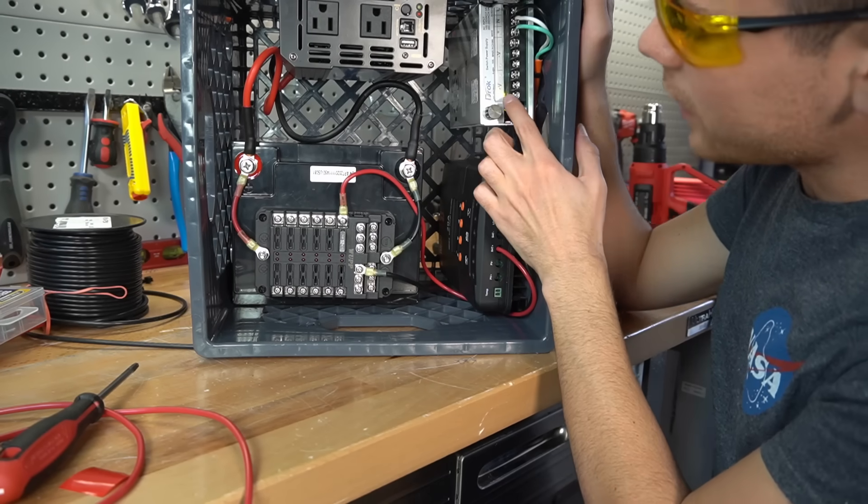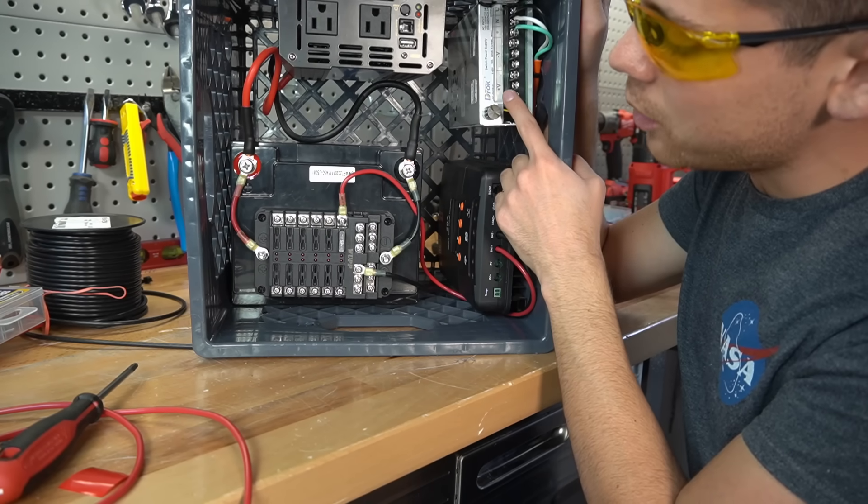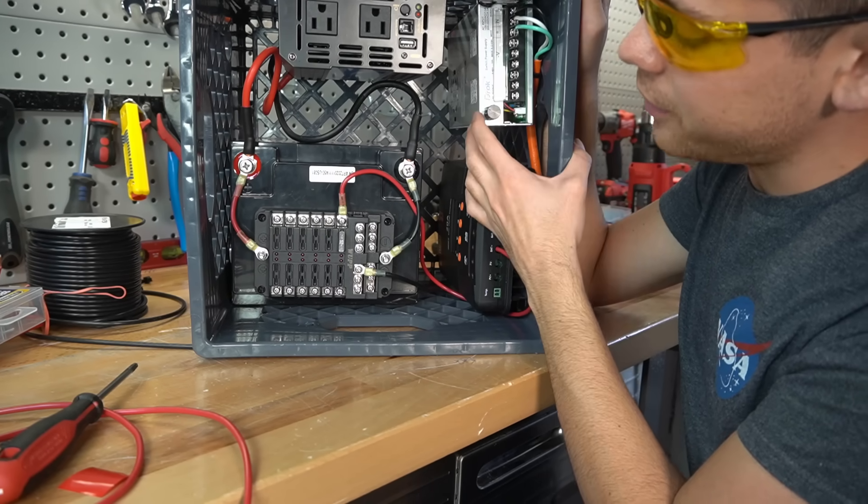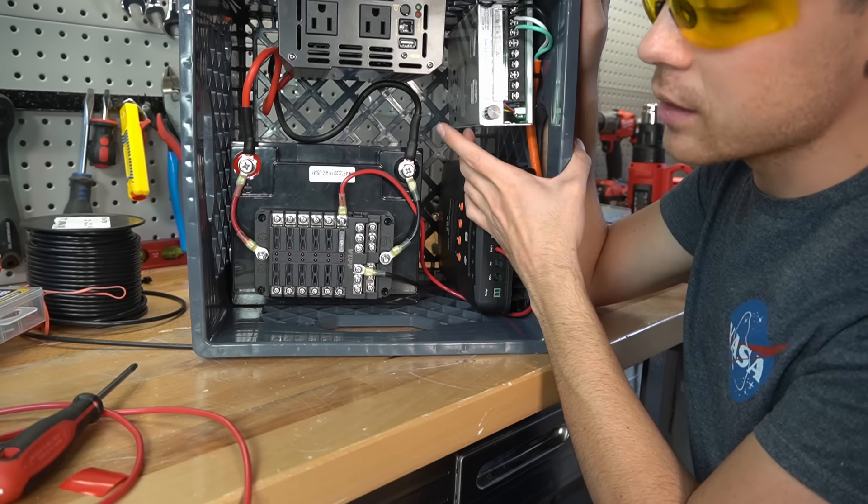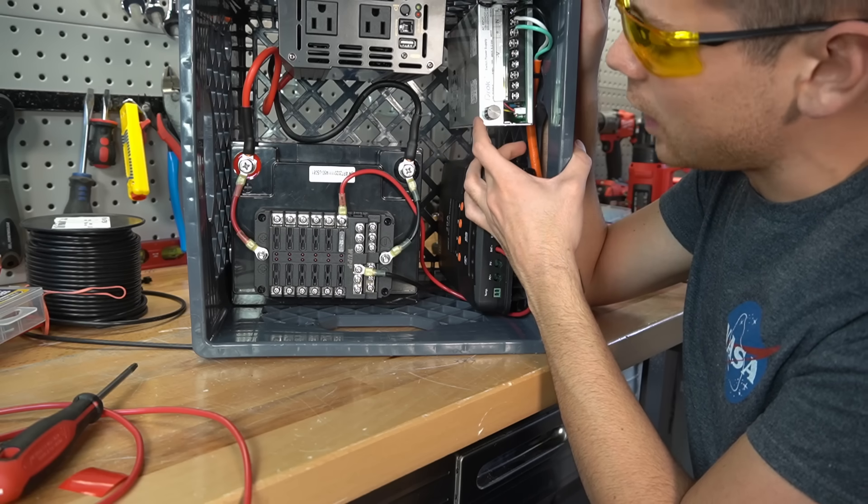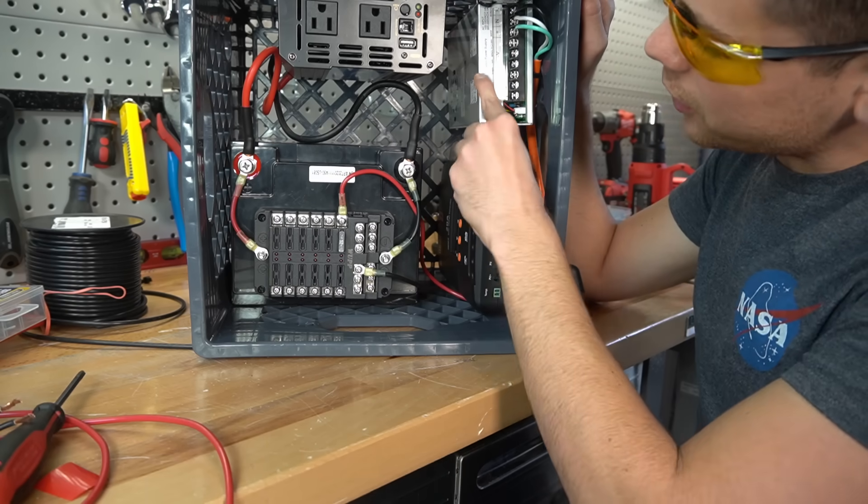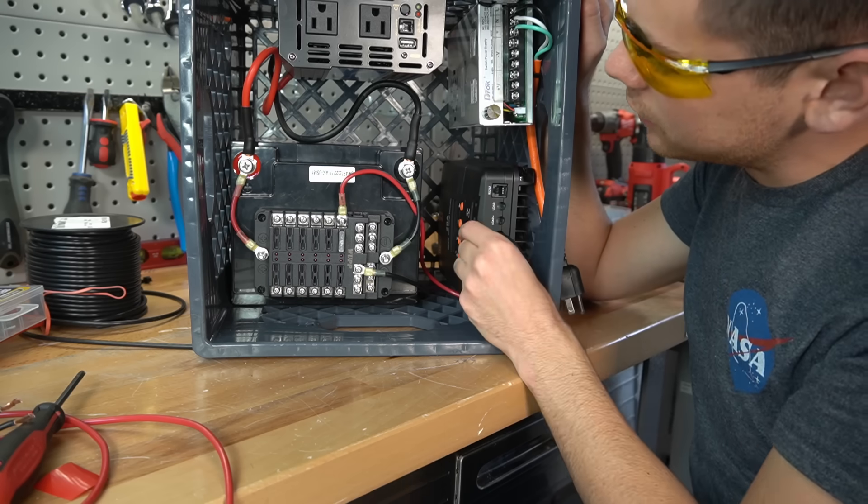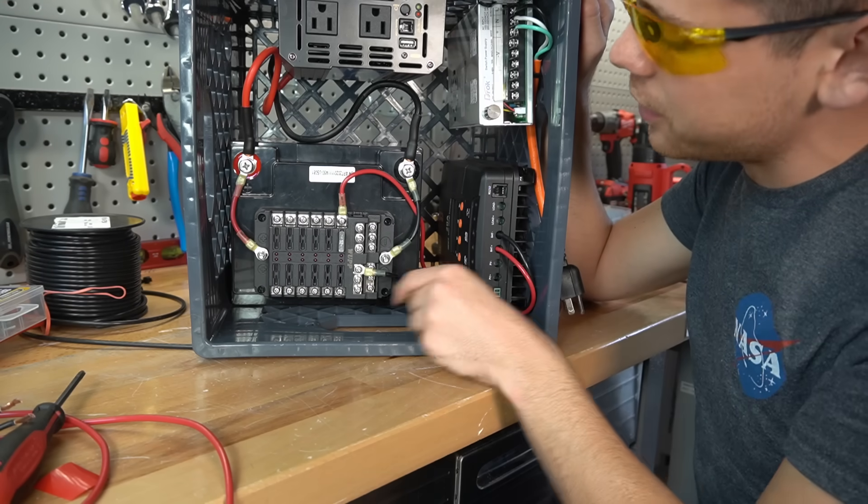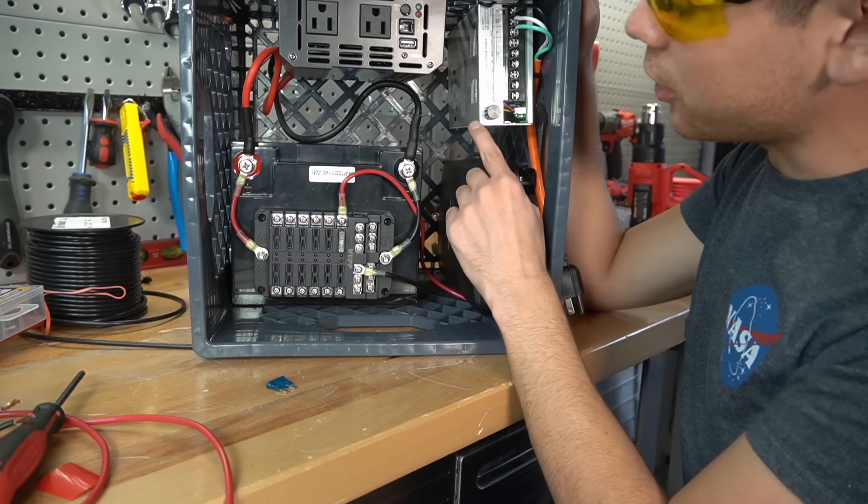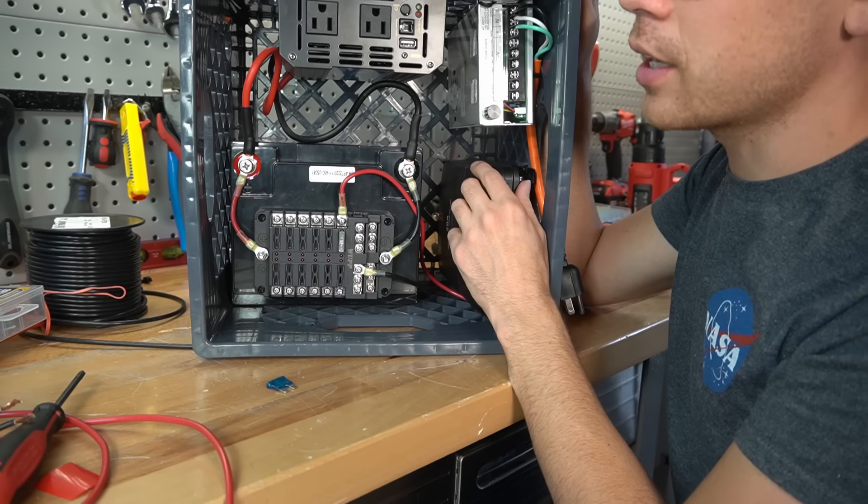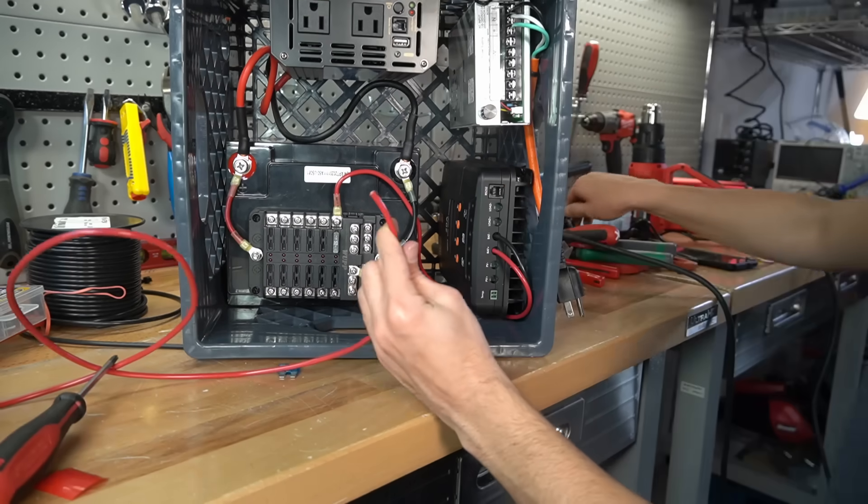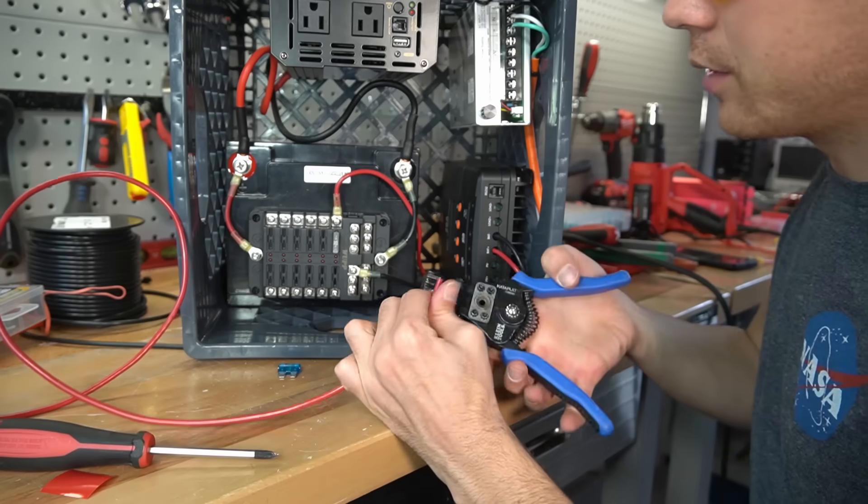This power supply can output 10 amps. So we want a 12.5 amp fuse, but the best we can get is a 15 amp fuse. So I'm going to have some wires going straight out to this thing because there's no way to really hide them. And because the current is so low, I can actually use 12 gauge wire. But I'm going to use 10 gauge wire because I have a ton of it.